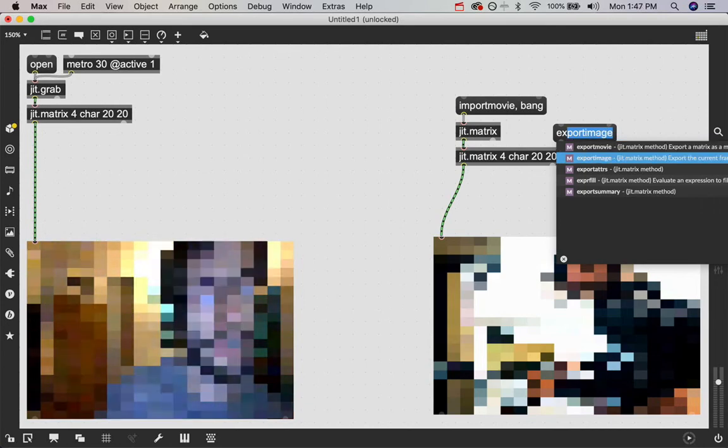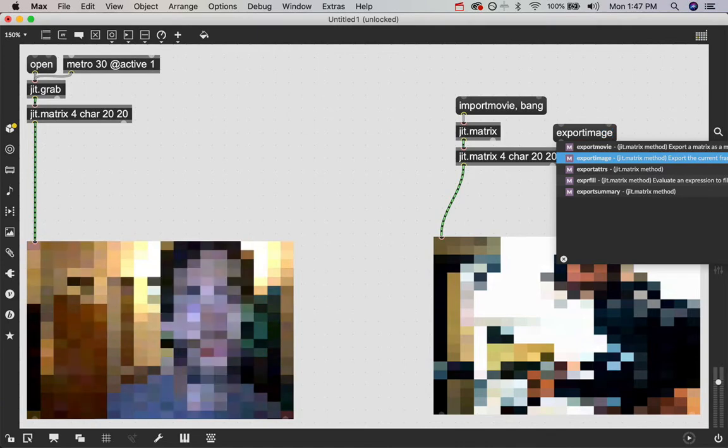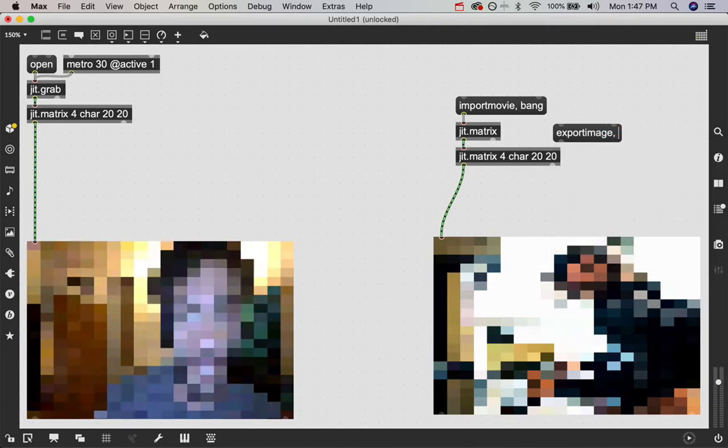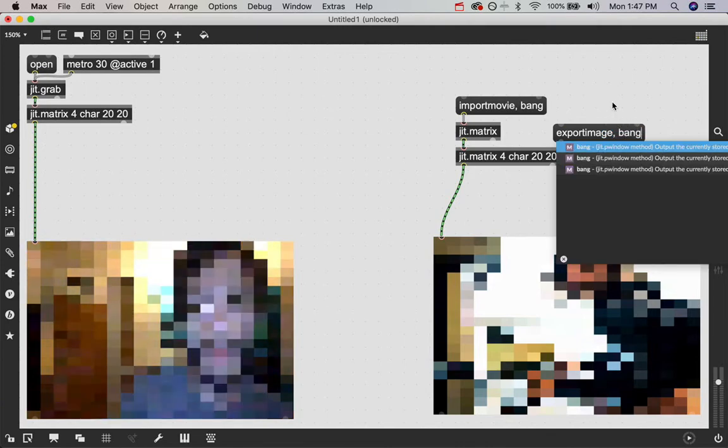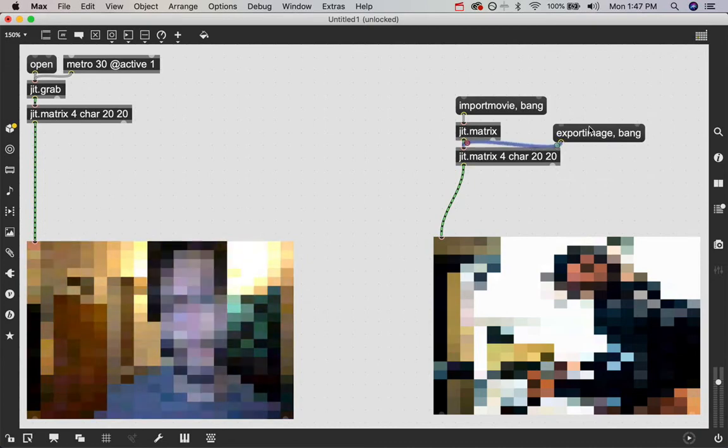Because this is just a picture, we're going to use the image. They're separate for exporting. But again, import movie does both images and movies.